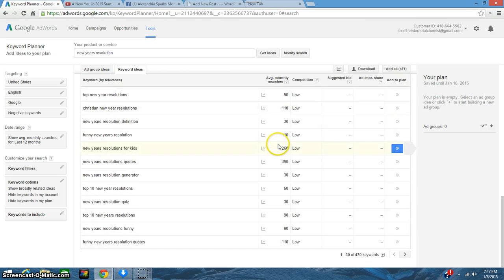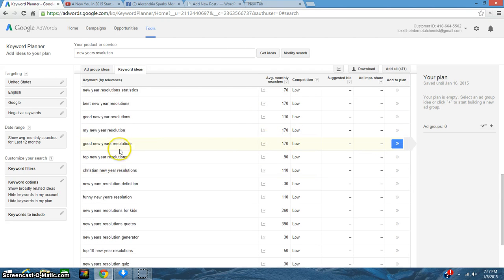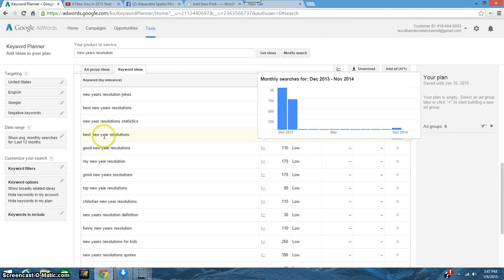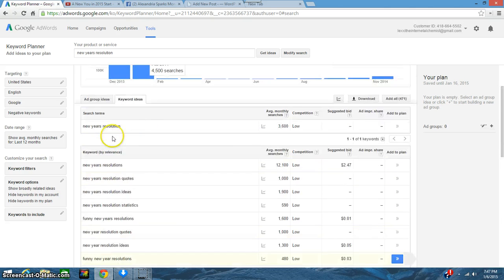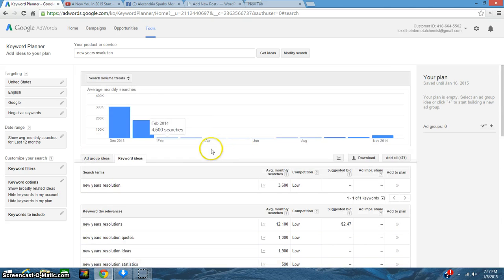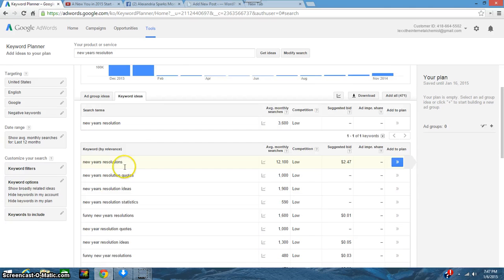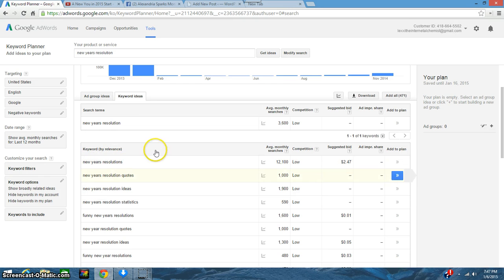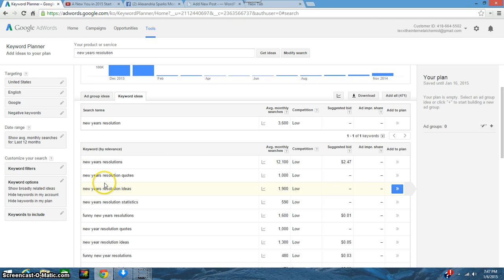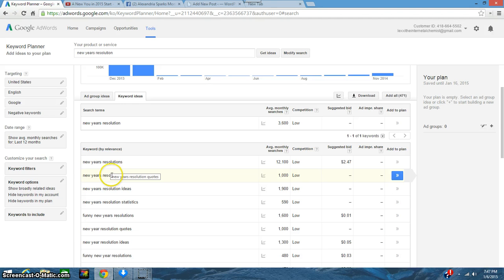So you can get the gist of it as you go down. You can see how many searches there are and what would be a good keyword. Of course you want the higher keywords, so you want to use New Year's resolutions. That's something that people are searching for, so that would be a keyword that I would use.